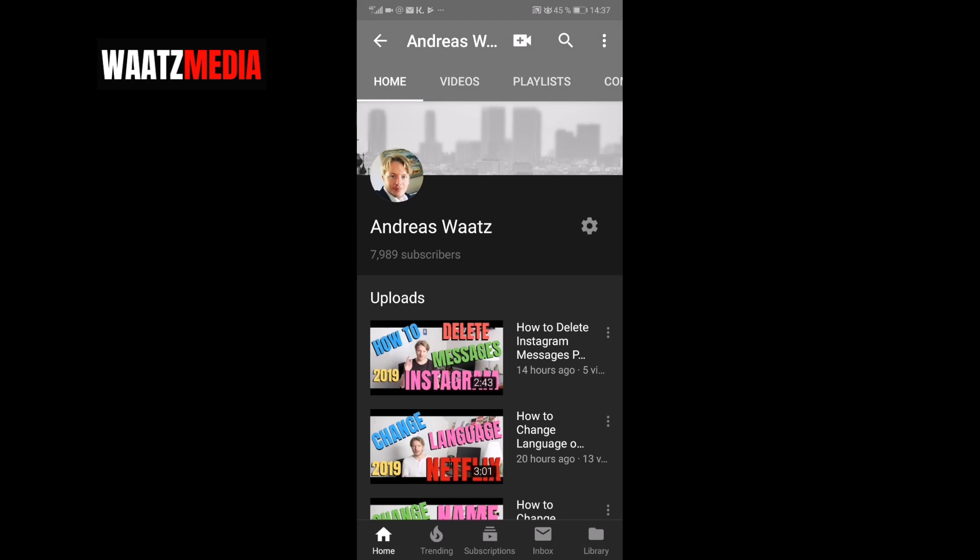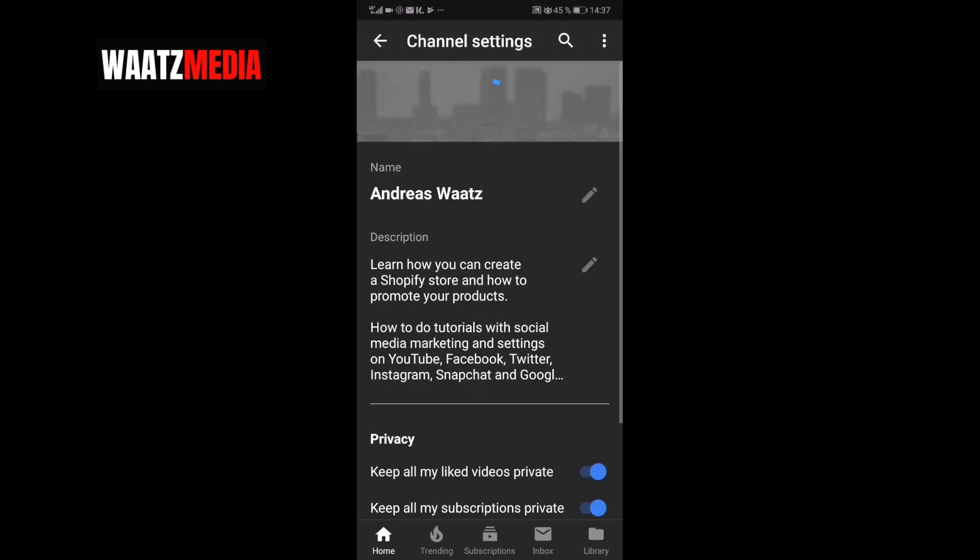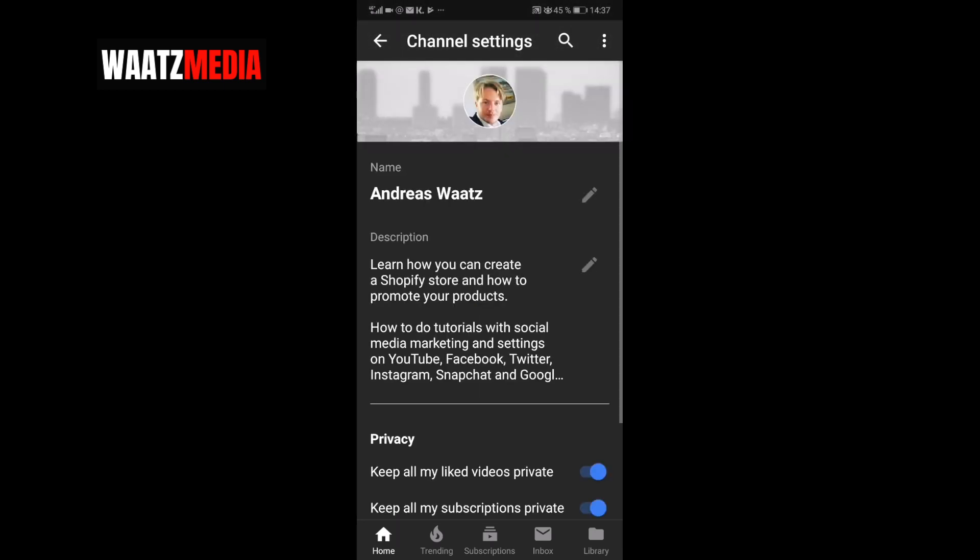I'm going to change my banner right here, my YouTube banner. So to do this, I cannot do this in the app because if I click on the settings and I click on the banner I cannot change this. So we need to do this in Chrome.